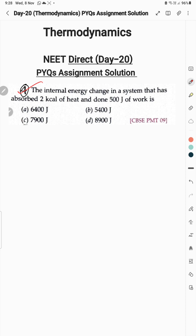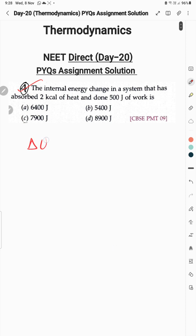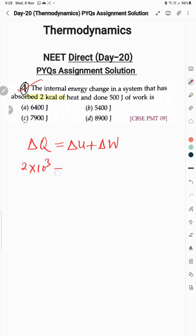Question 4 is also based on the first law of thermodynamics: ΔQ = ΔU + ΔW. The gas absorbed 2 kilocalories of heat and 500 joules of work has been done. We need to find internal energy. To use the formula, we convert 2 kilocalories: 2 × 10^3 × 4.2 gives approximately 8400 joules.